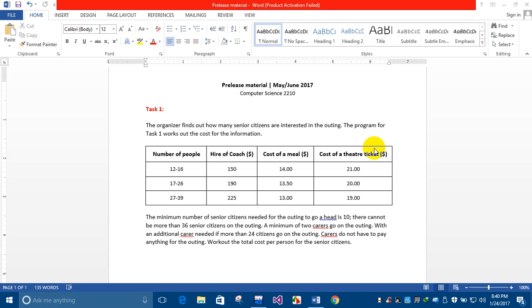Hello everyone, my name is Muhammad Adel Abid. Today I'm going to solve the Task 1 pre-release material of my June 2017 task. These are the details, and I'll be using a high-level language, that is C++.